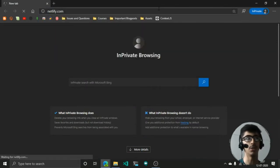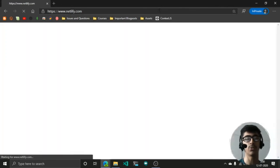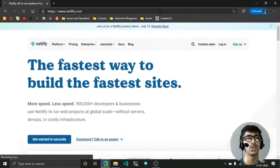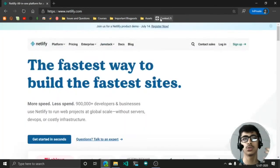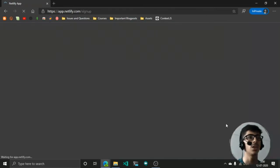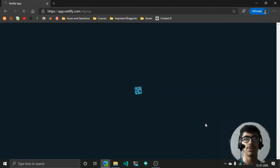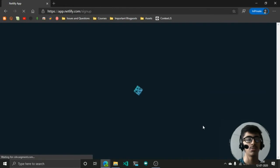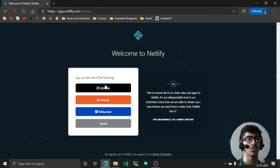It's the provider that provides you to deploy your sites. You can just go to sign up and it's a very simple task. You can sign up with GitHub, GitLab, Bitbucket, or your email address.